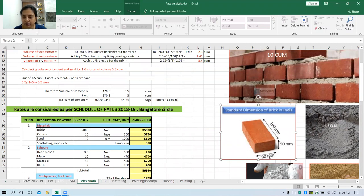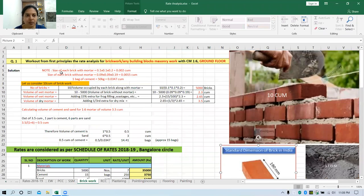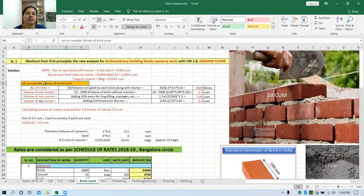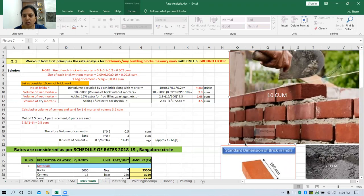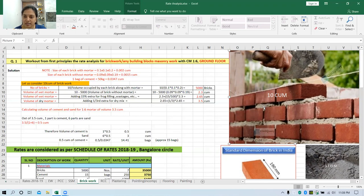If we add the mortar thickness along all the sides, 10 mm will be added, so its dimension will increase accordingly. Now let us consider 10 cubic meter of brickwork. For this wall of 10 cubic meter, we need to find out the cost for the bricks, cement, sand, and the labors required. We are going to work out the rate for the construction of brickwork for 1 cubic meter.